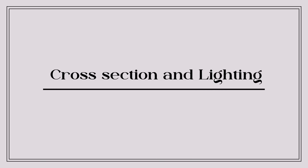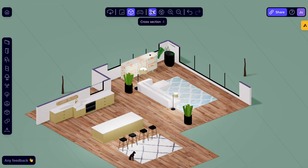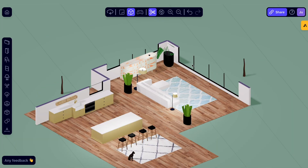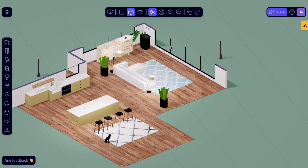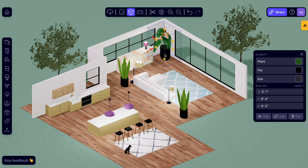If your project gets a little bit cluttered, making it hard to edit, there are a couple of different options. Number one, create a cross section by clicking the scissor icon or pressing four. And number two, hide an object or wall by clicking hide or pressing V.